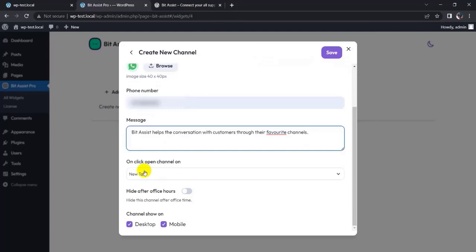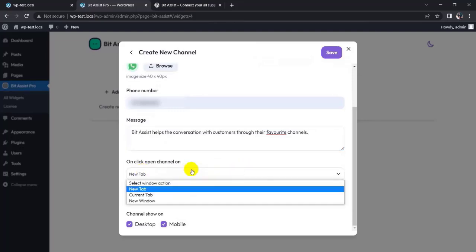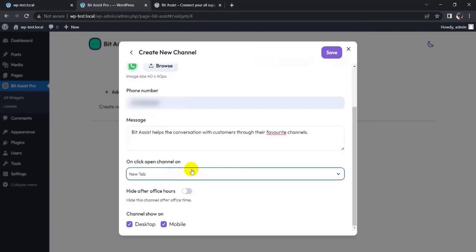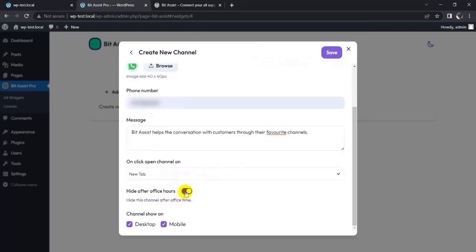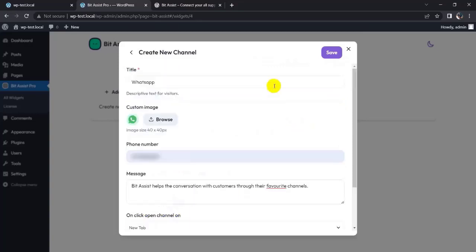Here are some advanced features. You can open the channel in the current tab or in a new window, and hide it after office hours. You can also choose to show it on desktop, mobile, or both. I'll keep it on both. Now click on the save button.